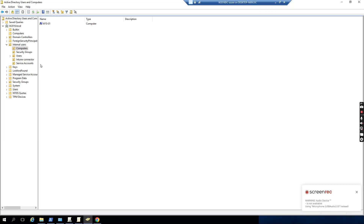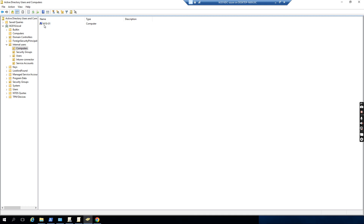Hello everyone. This time I wanted to show you how to show the BitLocker recovery key in Active Directory. Normally, for the Windows computer, like laptops, it's better to enable BitLocker.